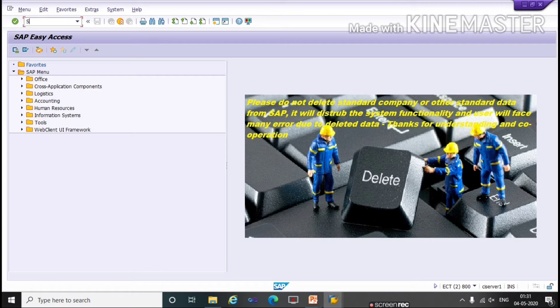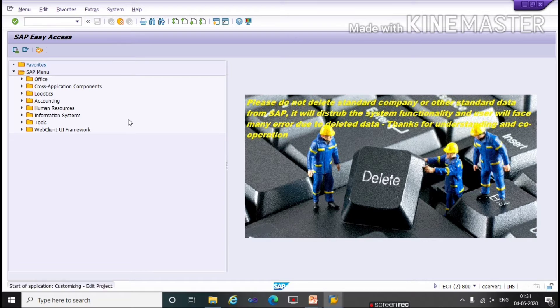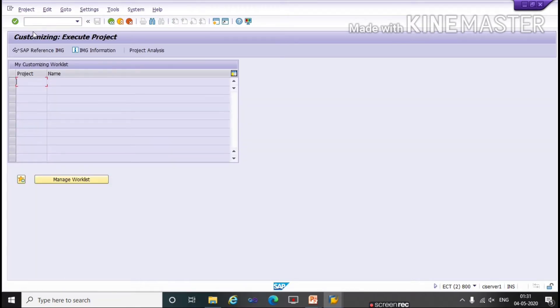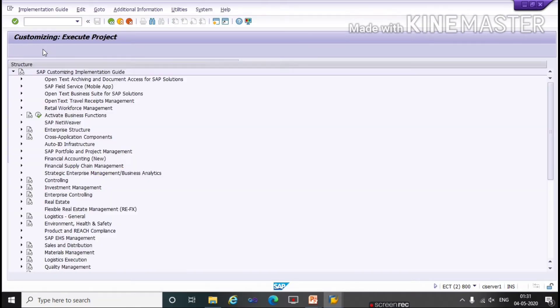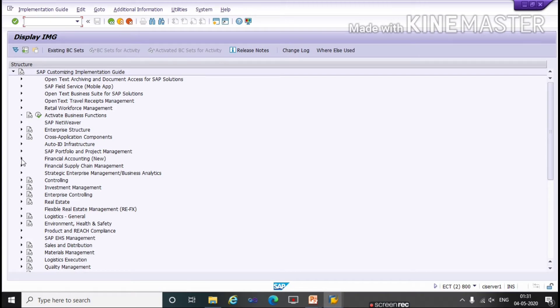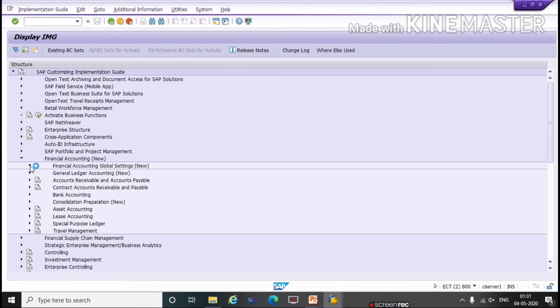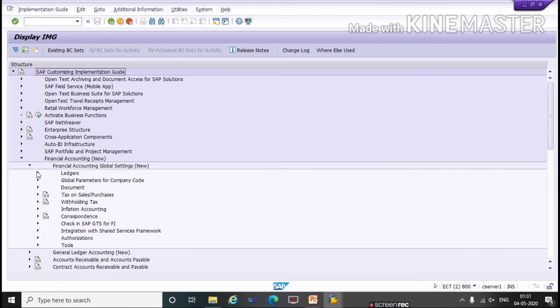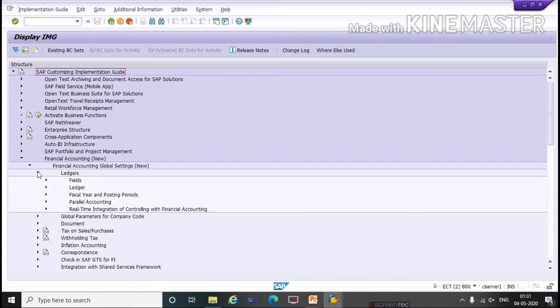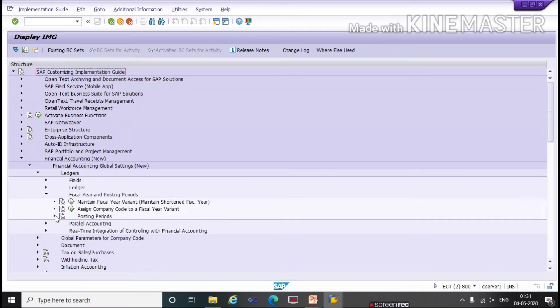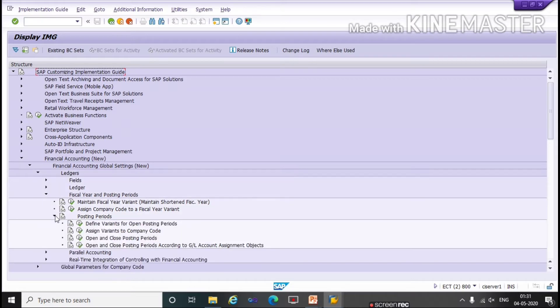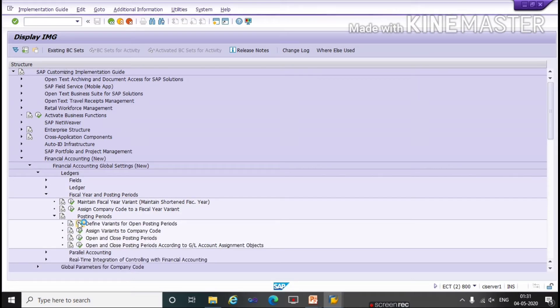We will go through a path. Run the T-code SPRO. Click on SAP Reference IMG, click on Financial Accounting New, Financial Accounting Global Settings, Ledgers, Fiscal Year and Posting Period. Click on Posting Period, first one Define Posting Period Variant.